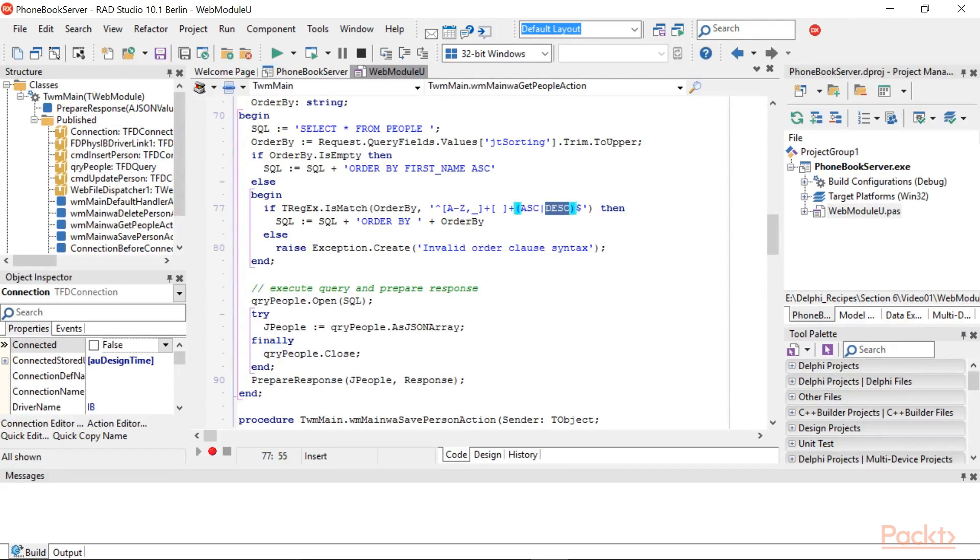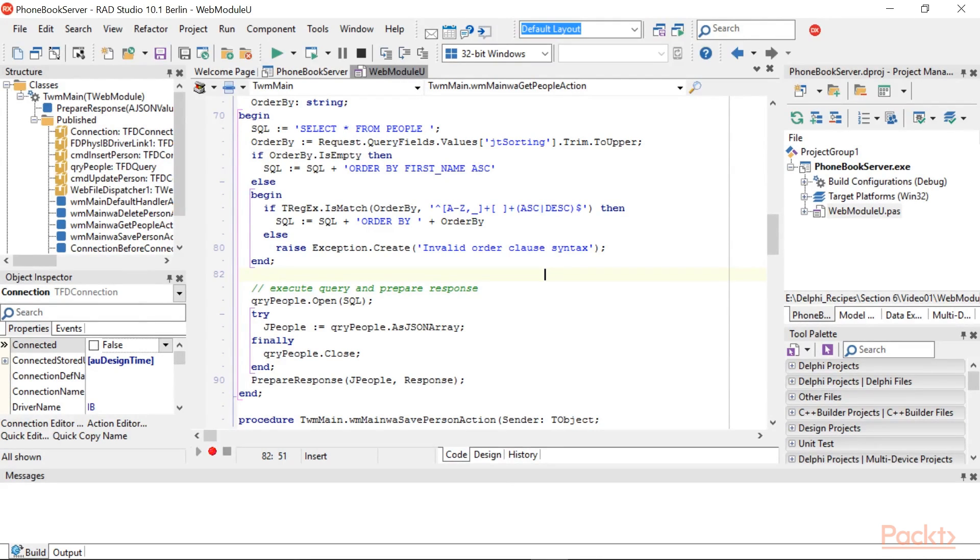This is a nice feature, however, we cannot simply concatenate this string to the SQL. We have to sanitize it to avoid a SQL injection attack.